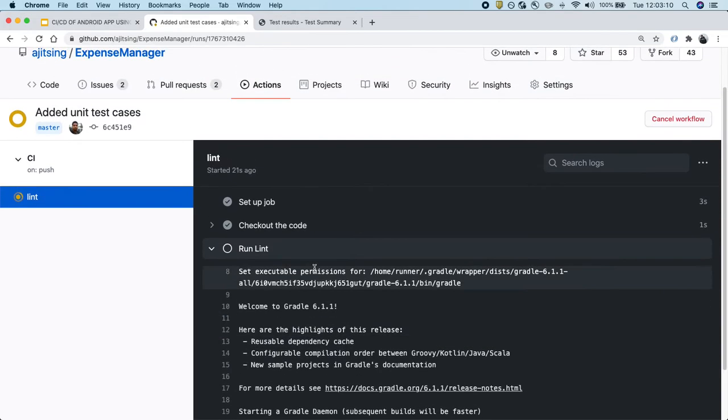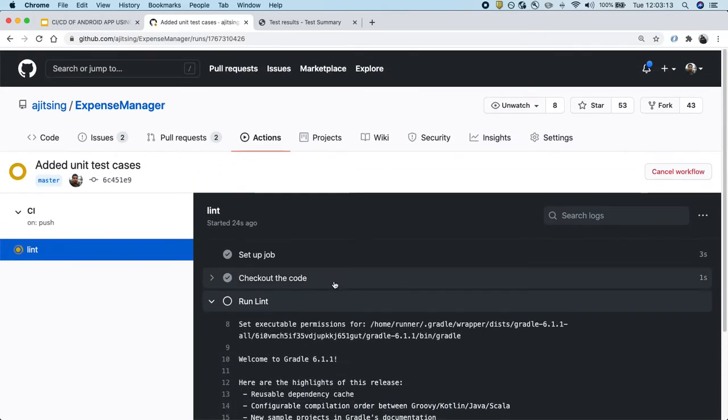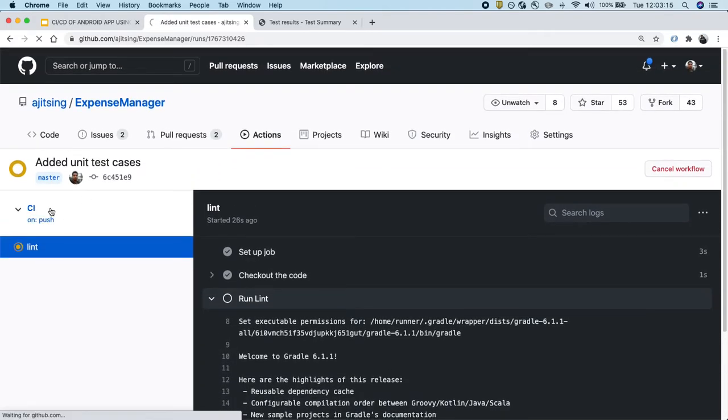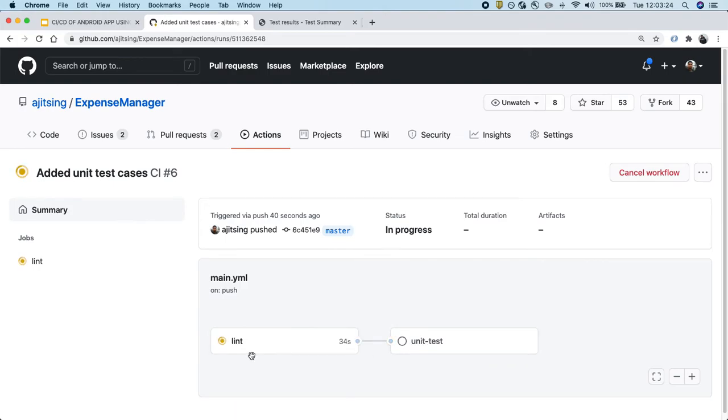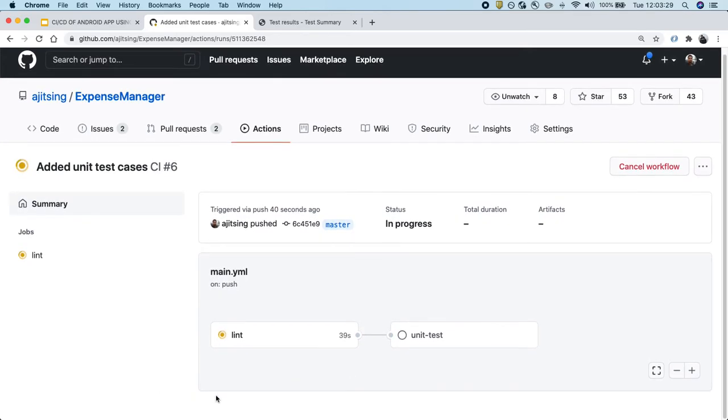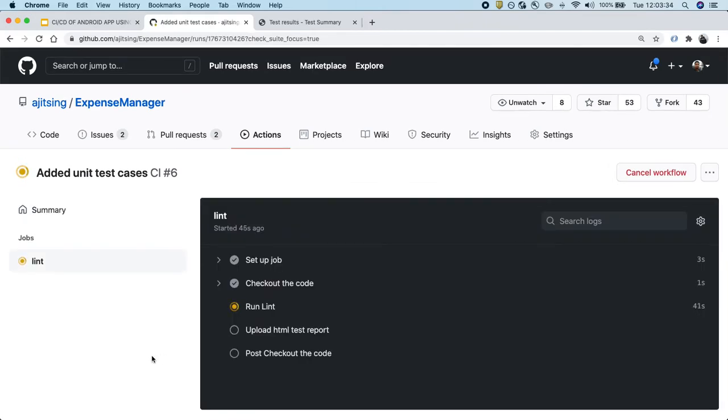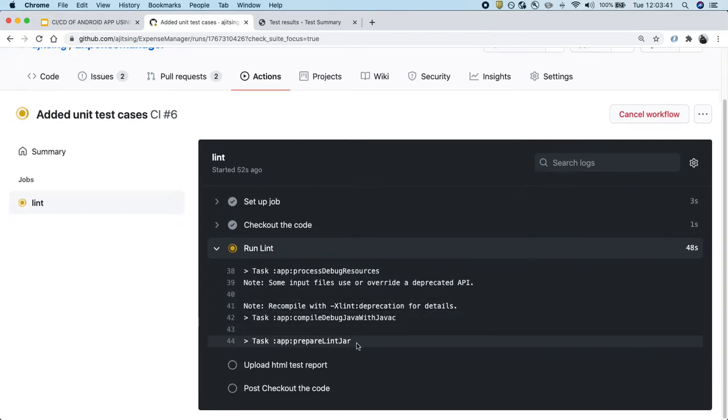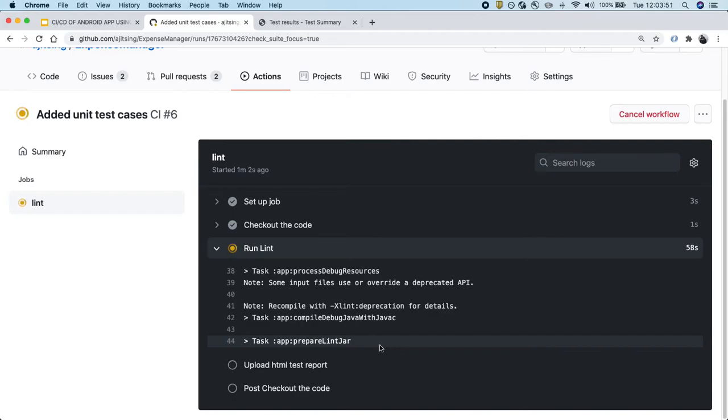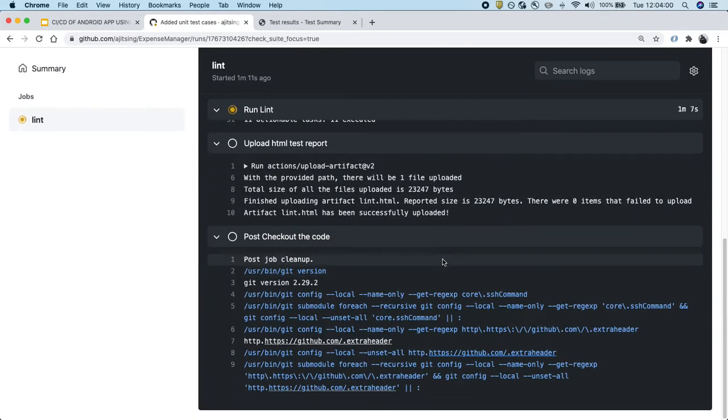So we'll let it run and then we'll also see how it behaves. So currently it's running the lint stage and unit test case is waiting for the lint to complete. And currently in the artifact section, there's nothing because the lint has not completed yet. So let's wait for it. It has started executing the task. And every time it's running fresh because every time you push the code base, it checks out on a new machine and it will run everything from fresh.